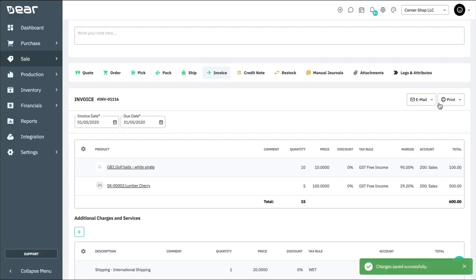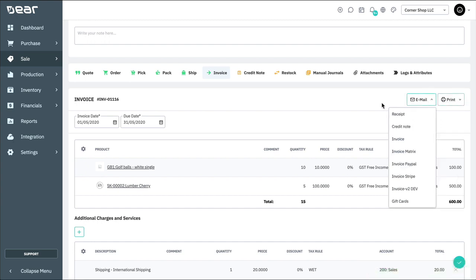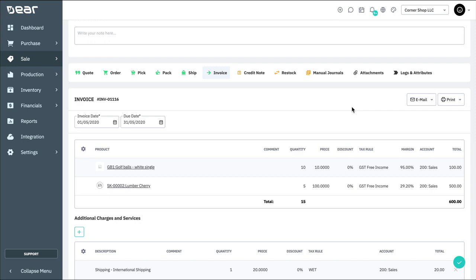Now that this invoice has been authorized, we can print or email directly to the customer. And that concludes this video on simple sales orders.